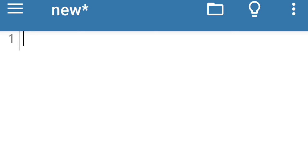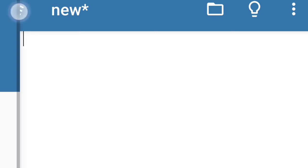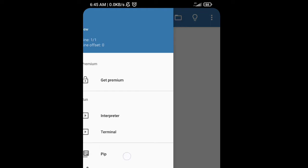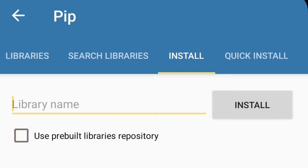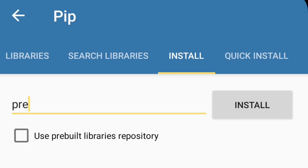To add this module to your Python interpreter, first tap on these three dots. Then you will get an option pip. Tap on pip, untick this one use prebuilt libraries, and here write prettytable P-R-E-T-T-Y-T-A-B-L-E then install.